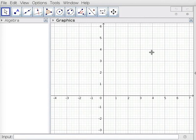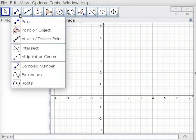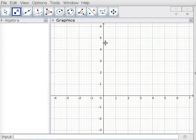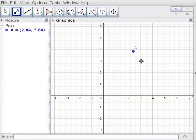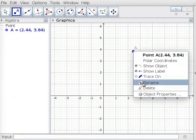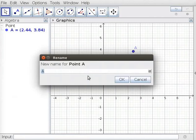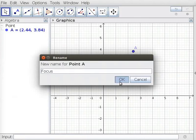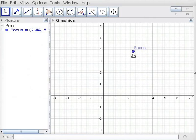I have already opened the GeoGebra interface. Click on Point Tool and click in Graphics View. This creates Point A. Right click on Point A and select the Rename option. In the New Name text box, type Focus instead of A and click OK. This renames Point A as Focus.